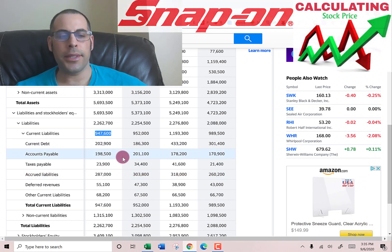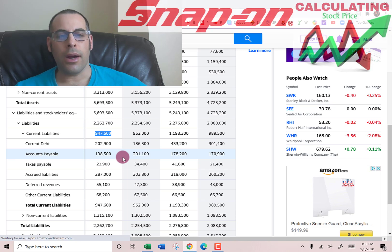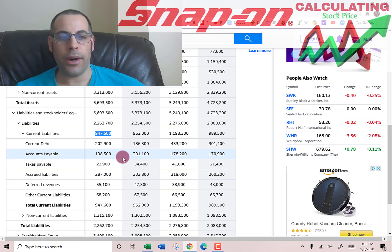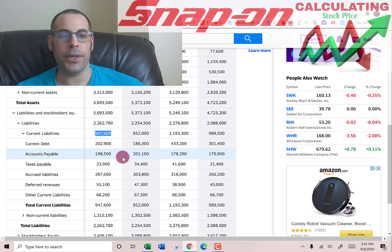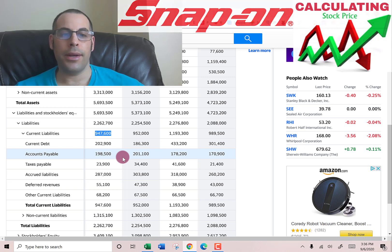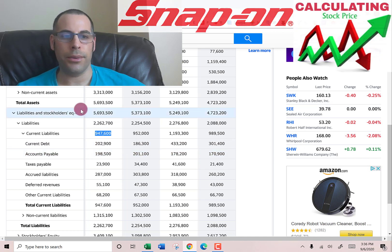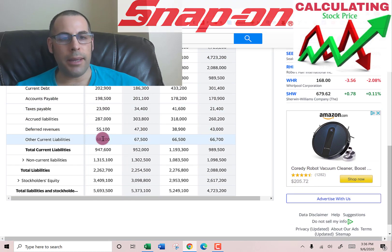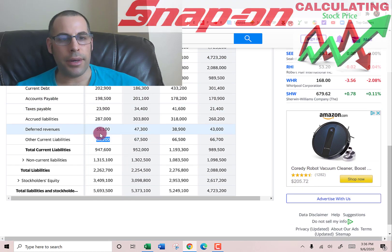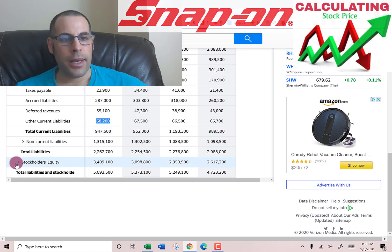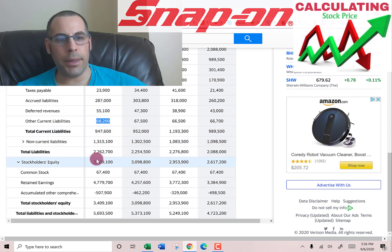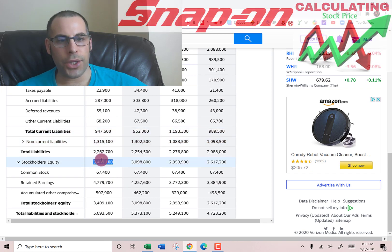There's also $287 million of accrued liabilities — these are expenses a company has incurred but hasn't paid yet — and $55 million of deferred revenue. Deferred revenue is when a company receives payment for a product or service before it has been delivered. When they actually deliver the product, they take it off deferred revenue and book it onto the income statement as revenue. They also have $68 million of other liabilities.